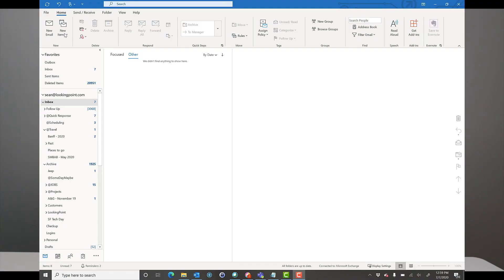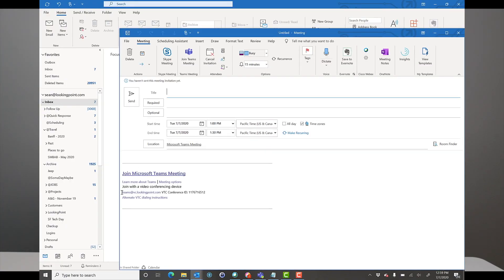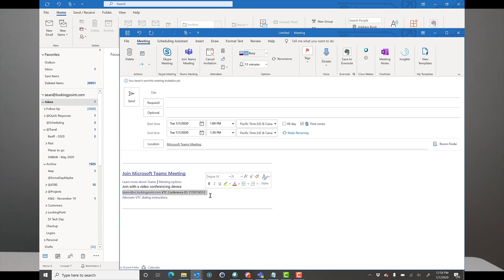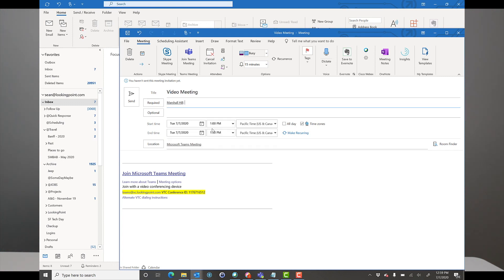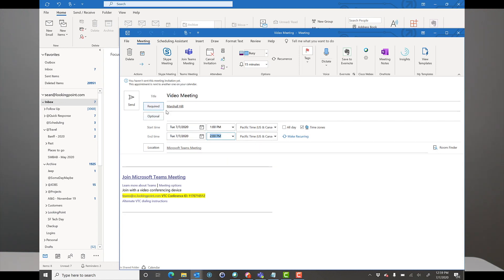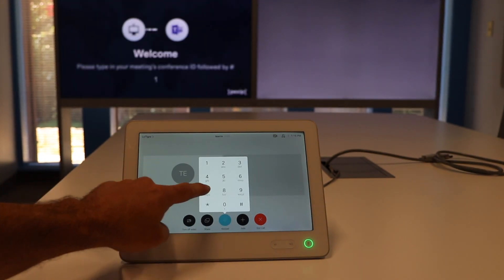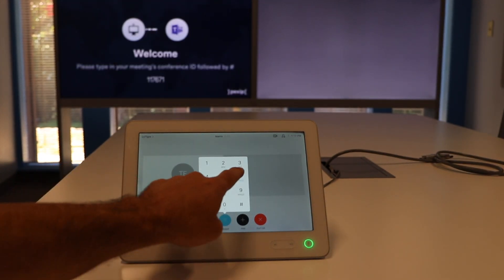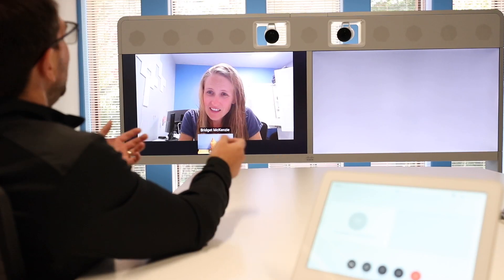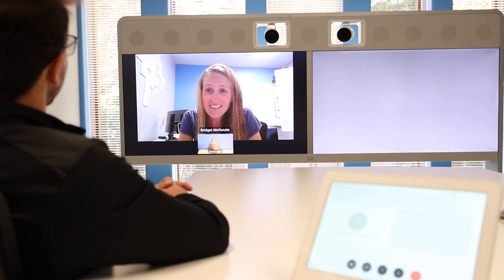In our example, we sent out an invite using Outlook — created a meeting invite, invited a few people, clicked the Microsoft Teams button, and it added the Teams join information. It also appended the SIP URI for Pexip. I went into a video room, dialed the SIP URI, entered the code, and I was in the Microsoft Teams hosted video conference. Pexip provided the bridge for the video and audio between our on-premise infrastructure and the Microsoft Teams infrastructure.